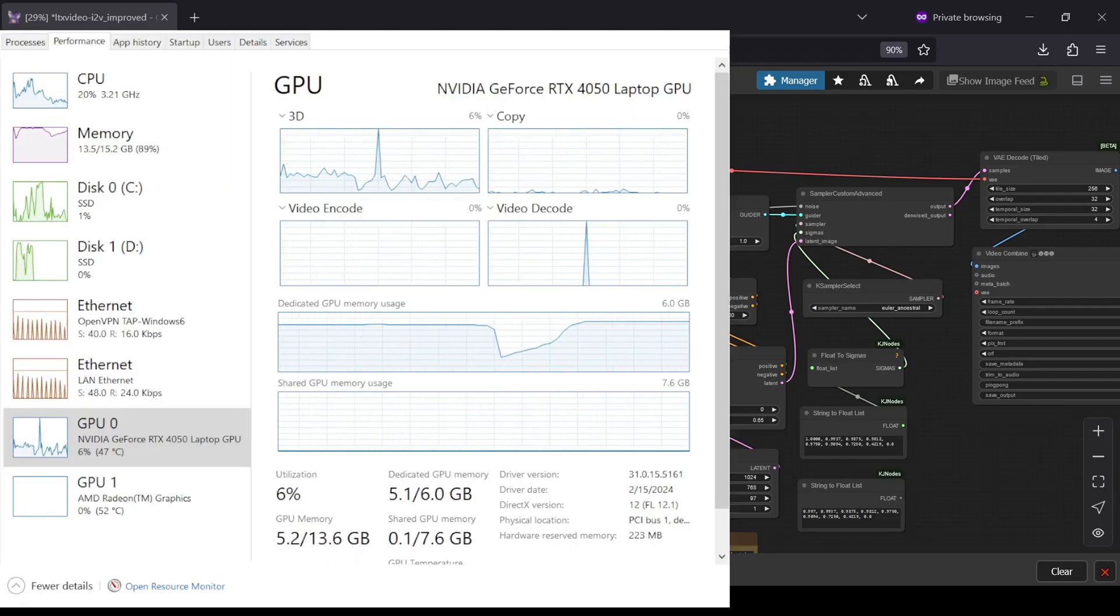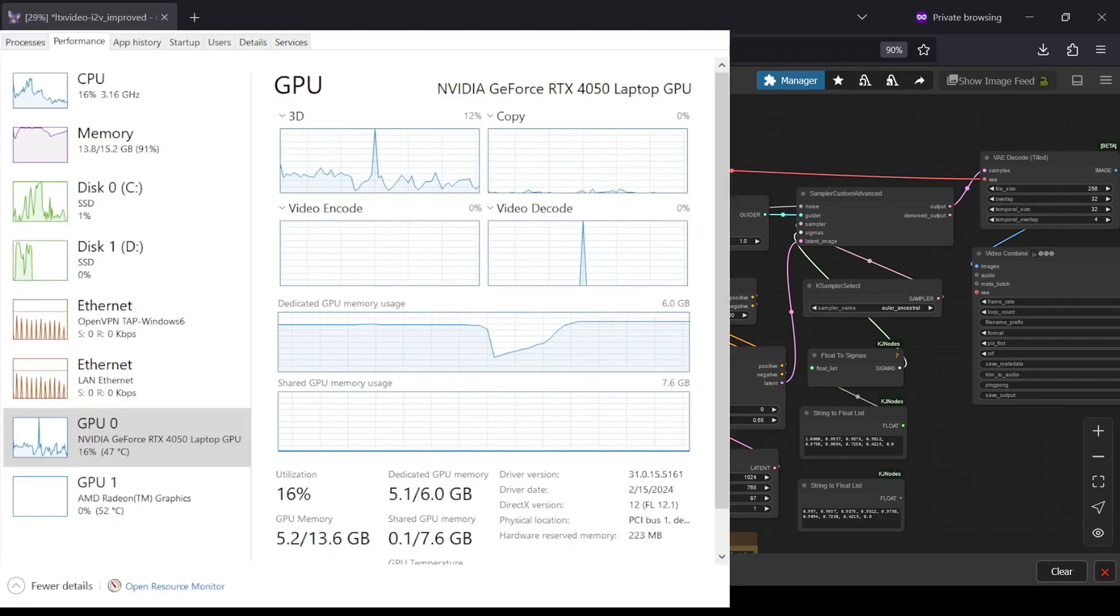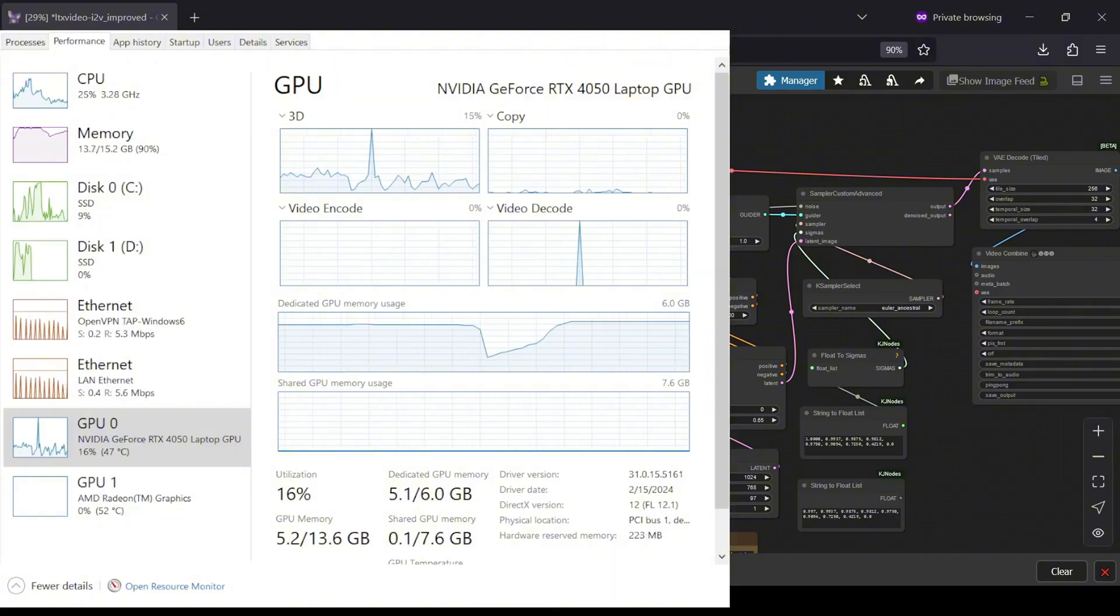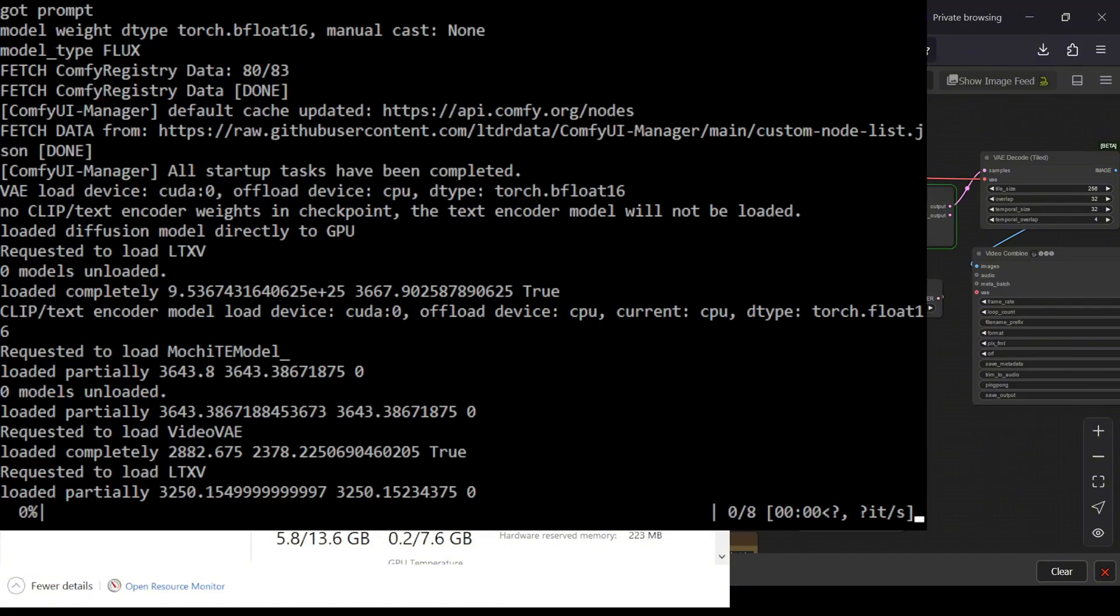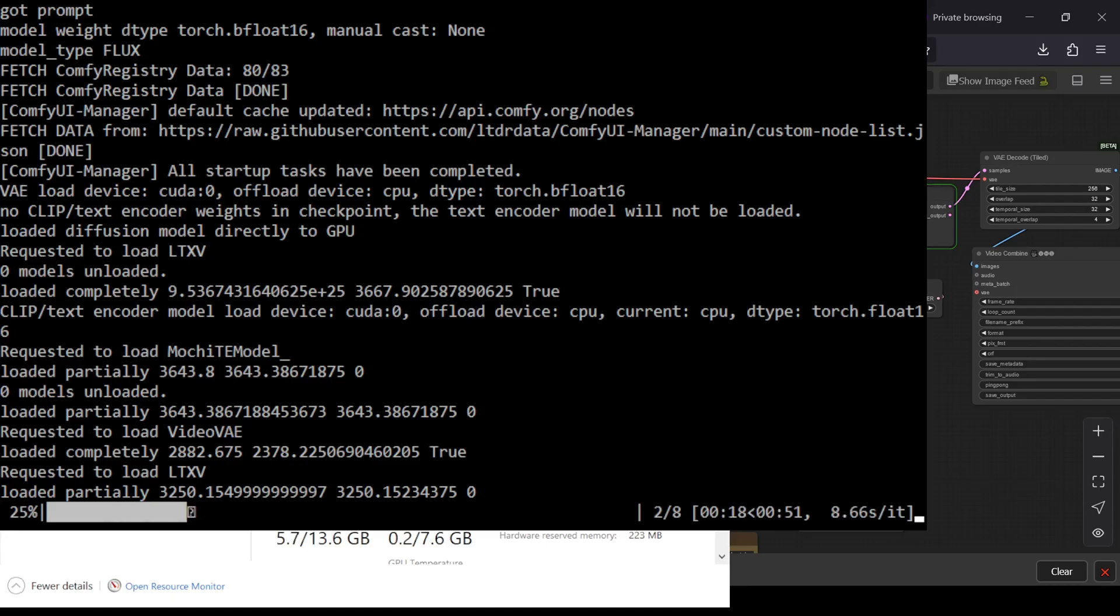The model has really seen a huge improvement, particularly in its ability to handle image-to-video tasks, making it an excellent and incredibly fast option, even for users with lower VRAM setups like 6GB cards.